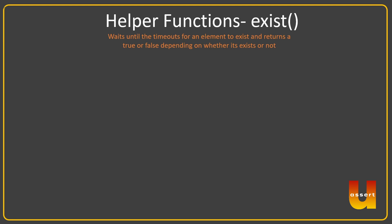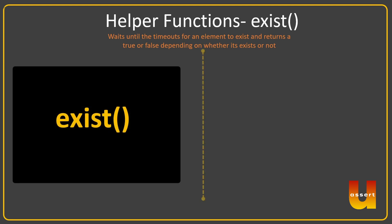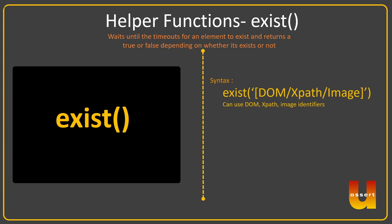So it's pretty straightforward. It works with DOM, XPath, and image. The example is you can just specify them in quotes and provide an XPath or you provide a DOM, and it will check and let you know whether the object exists on the screen.